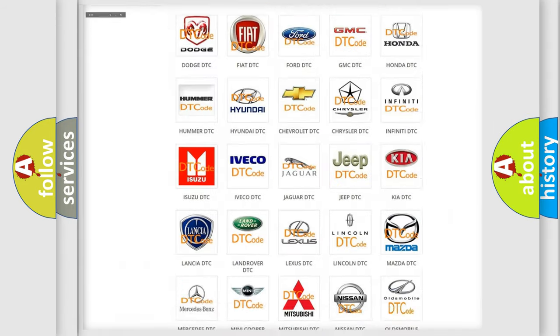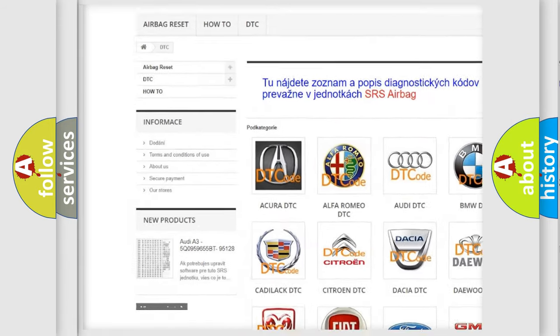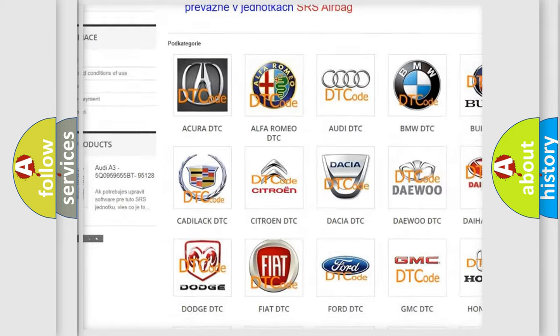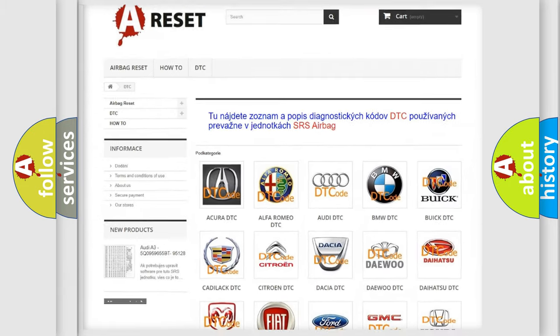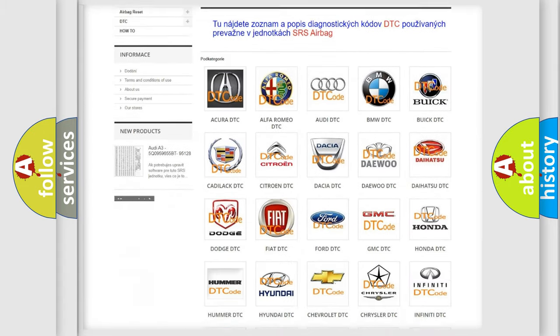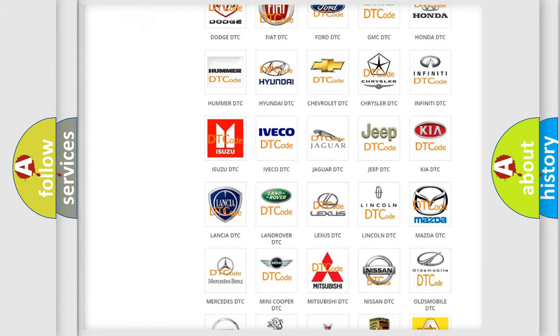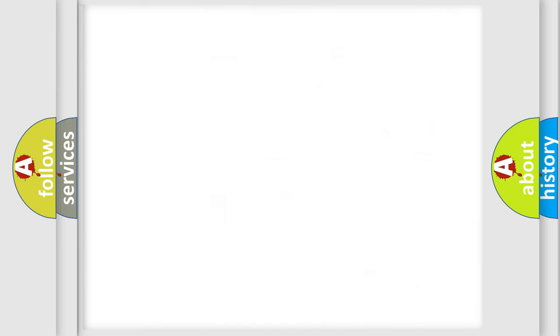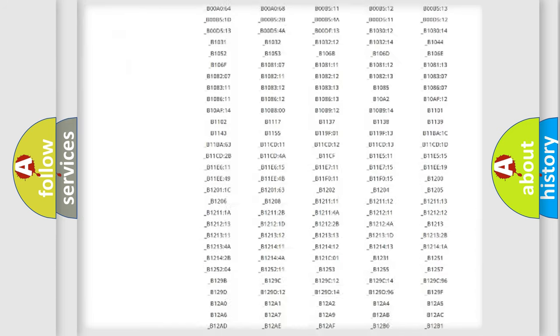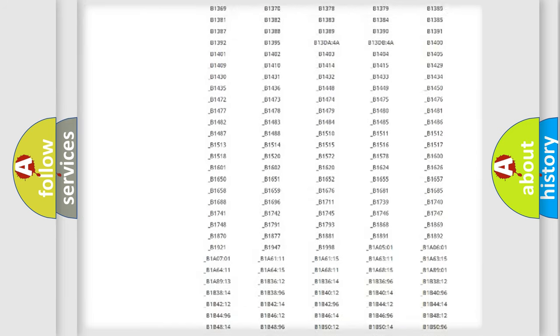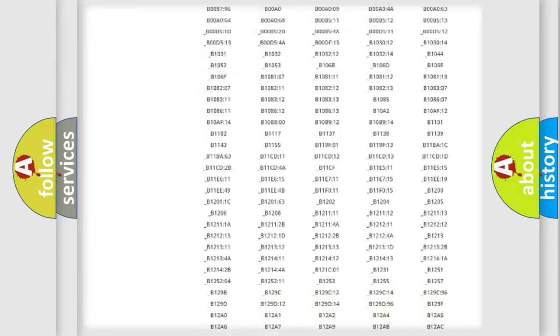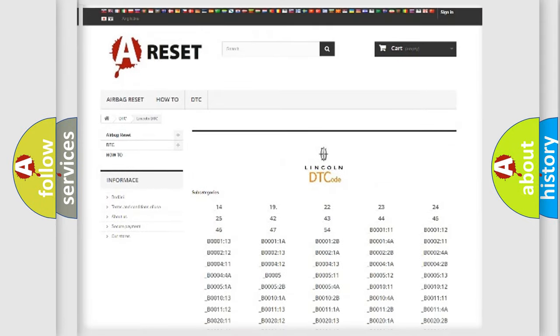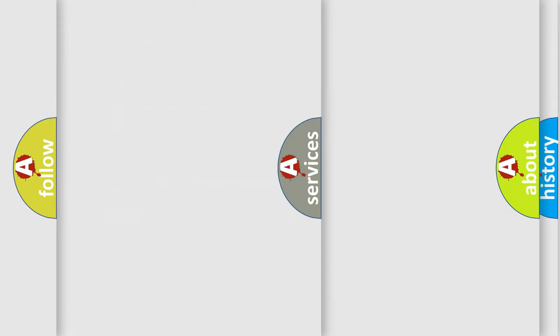Our website airbagreset.sk produces useful videos for you. You do not have to go through the OBD2 protocol anymore to know how to troubleshoot any car breakdown. You will find all the diagnostic codes that can be diagnosed in Lincoln vehicles, and also many other useful things.